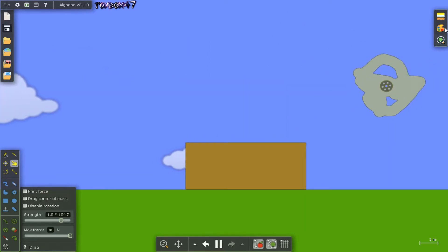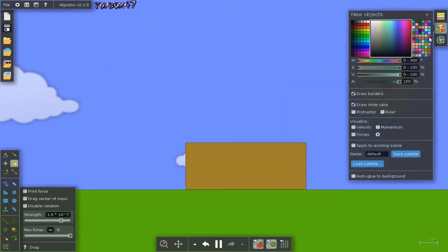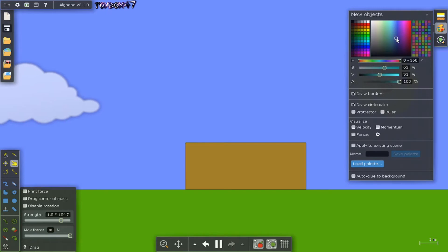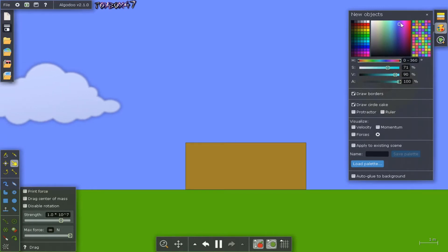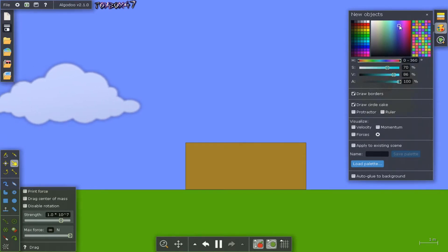You can also change the color of the shape, its texture, and its properties.